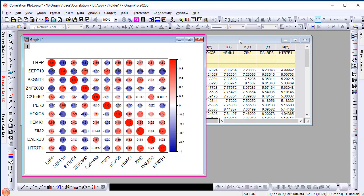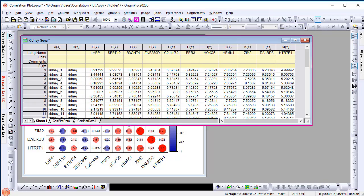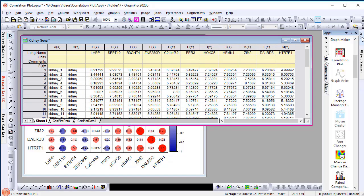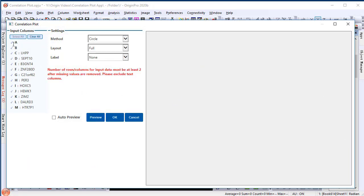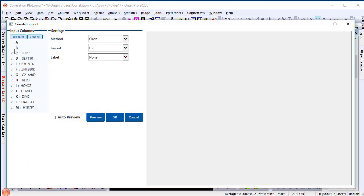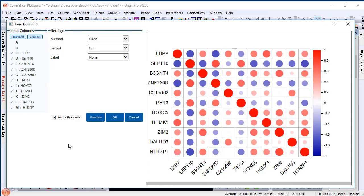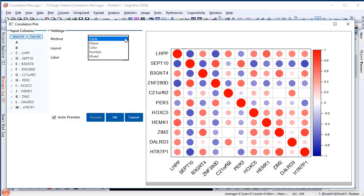Now let's try to create another graph. Click the icon to open the dialog and choose input variables and select Auto Preview. This time we're going to plot colored square symbols and display the correlation matrix as a lower triangle layout.